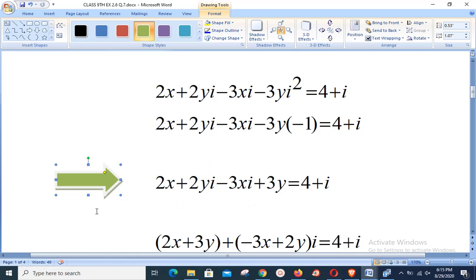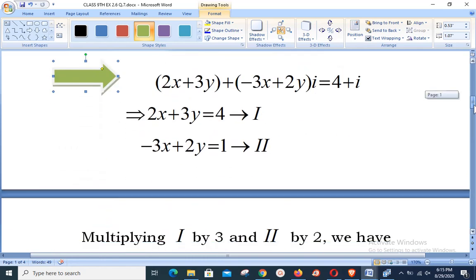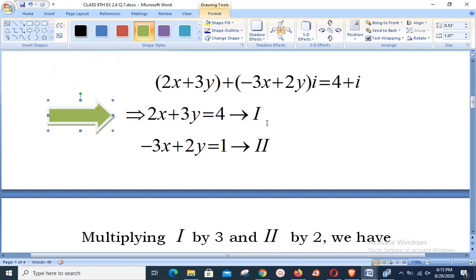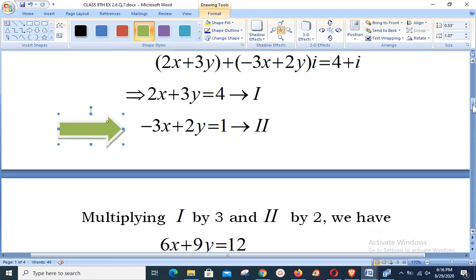Arranging so that terms with iota and without iota are grouped together, we have (2x + 3y) + (-3x + 2y)i = 4 + i. Comparing both sides: the real part gives equation 1: 2x + 3y = 4. Comparing iota terms gives equation 2: -3x + 2y = 1.